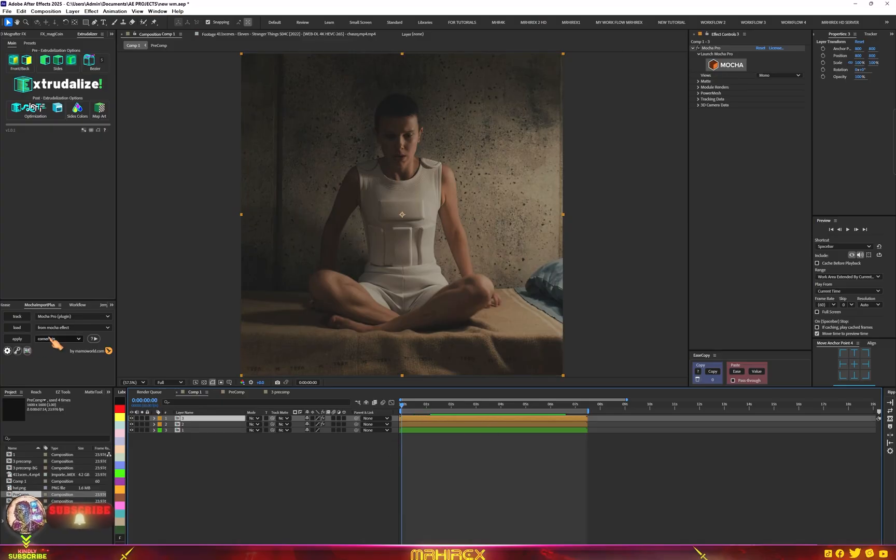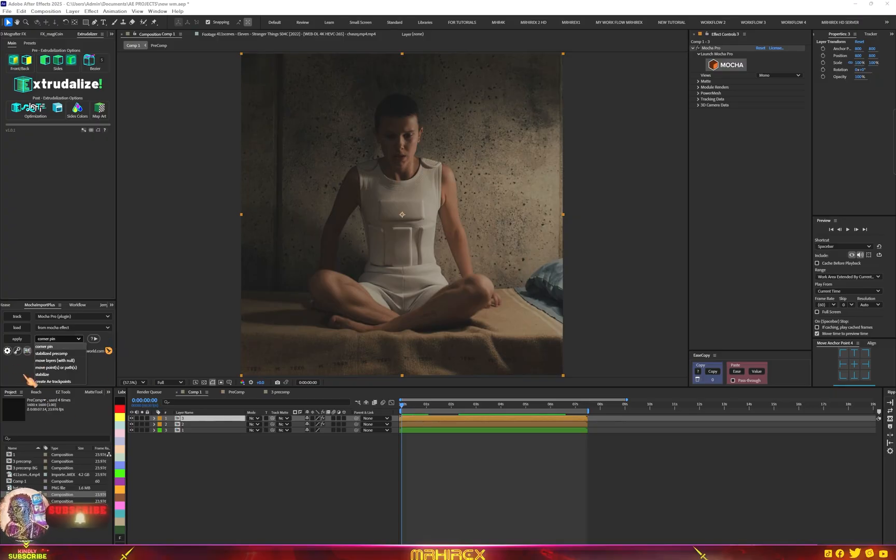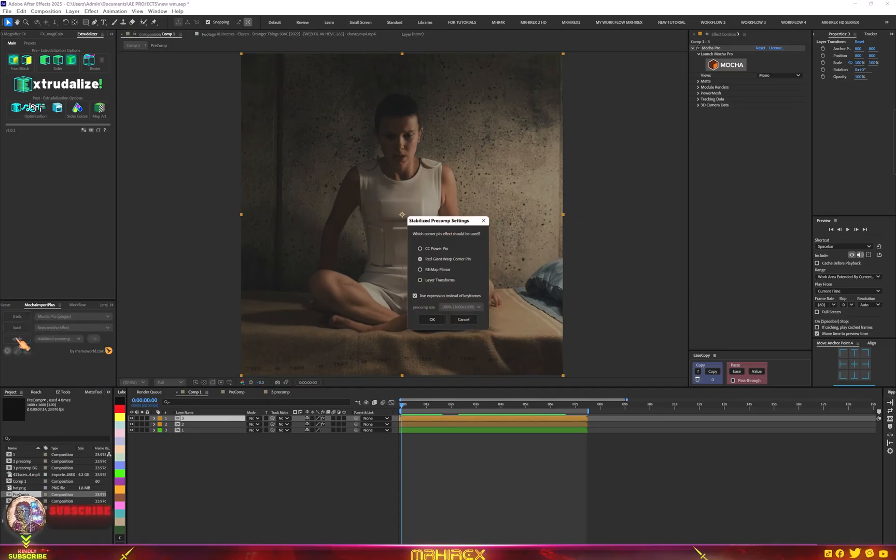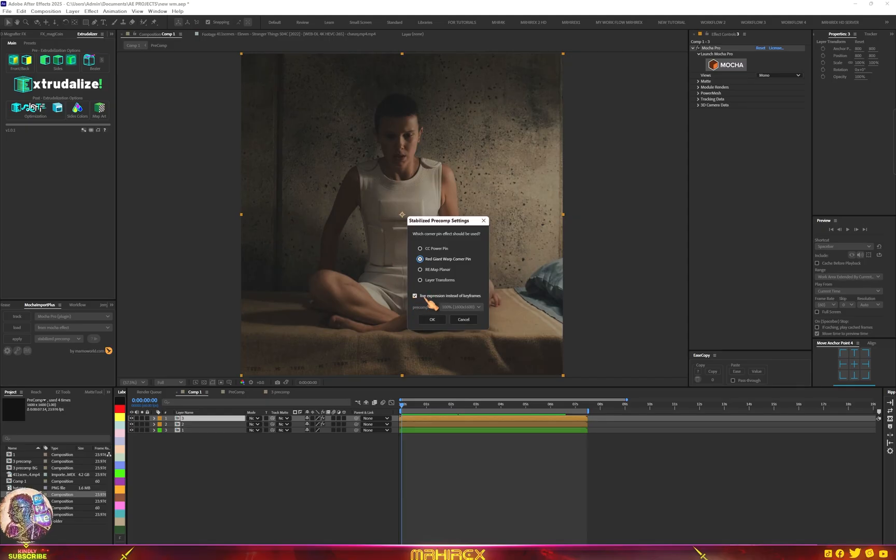Now let's go to the detail option. Make sure we select one of these, just select stabilize precomps and click on apply. Then choose the red giant warp corner pin, then you click on this, then you click on OK.